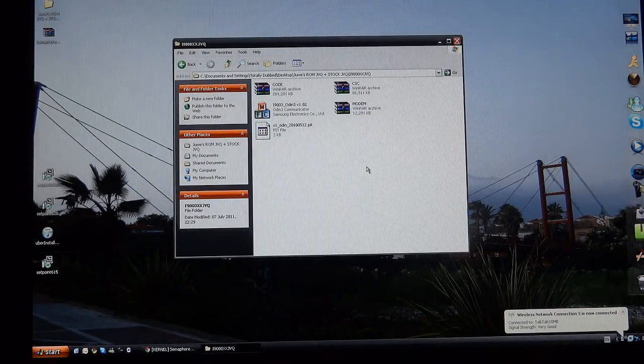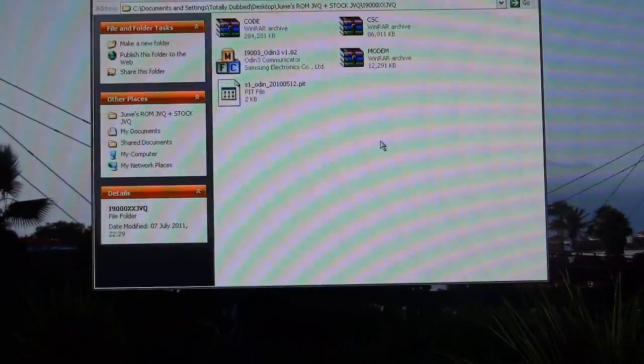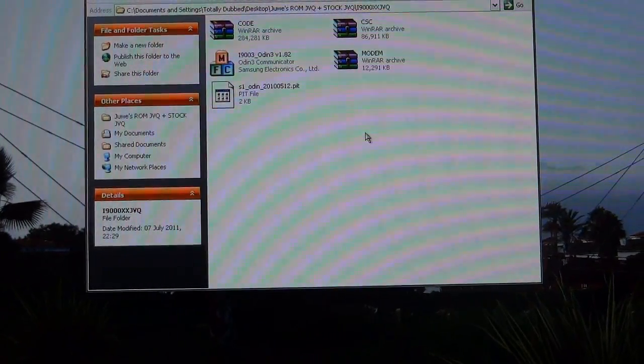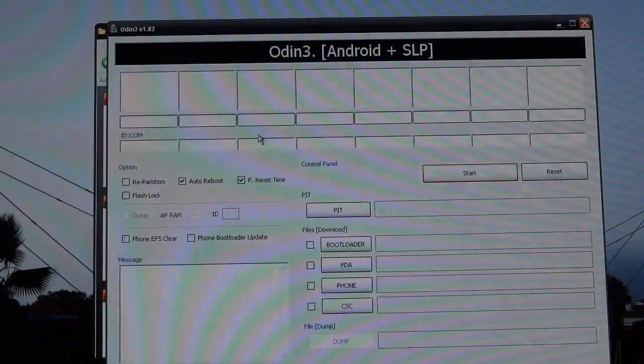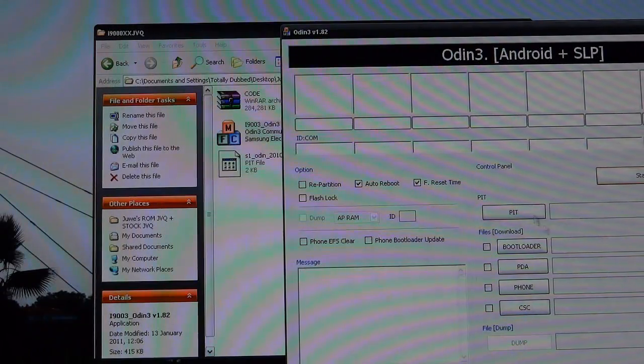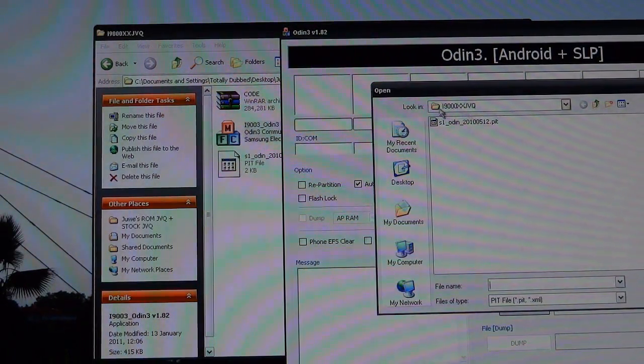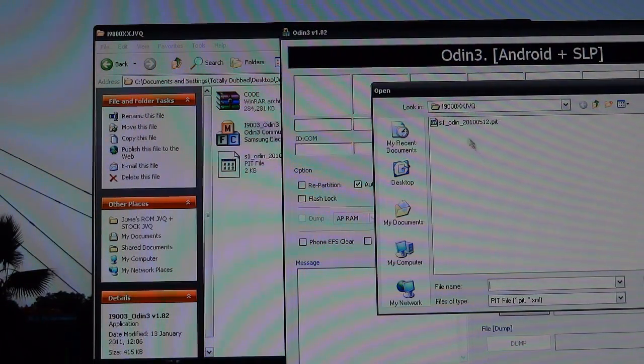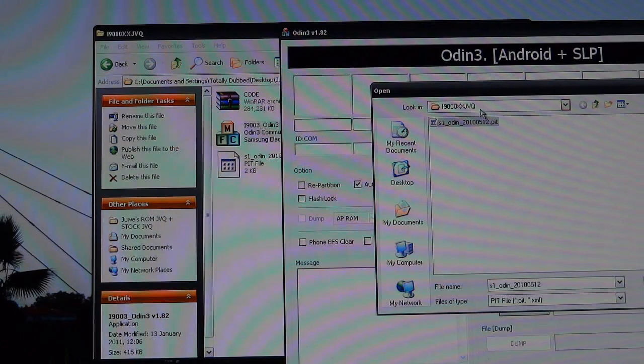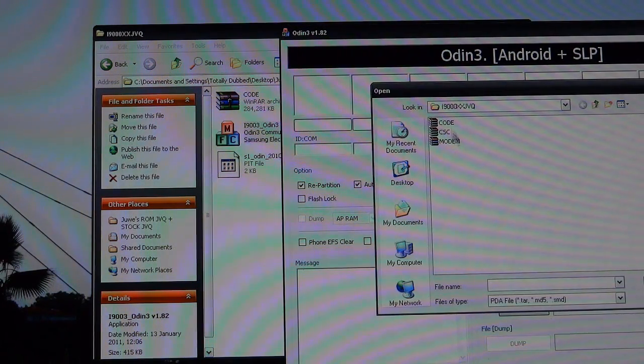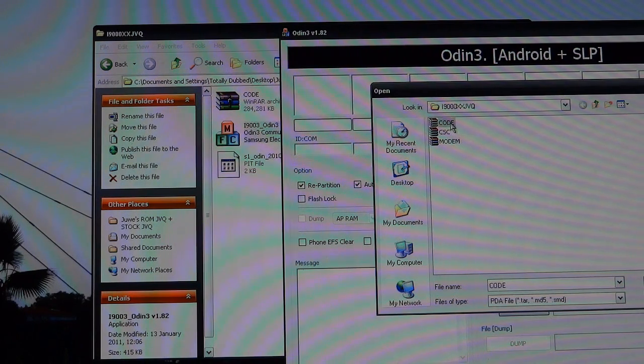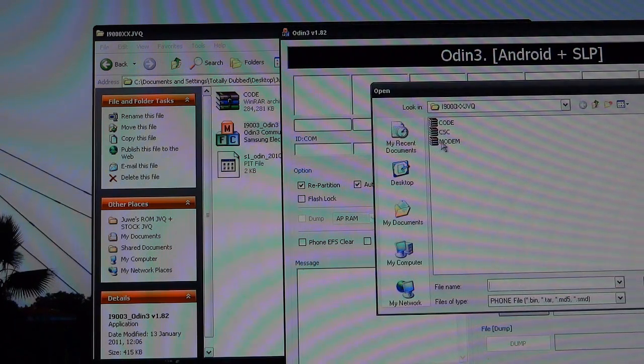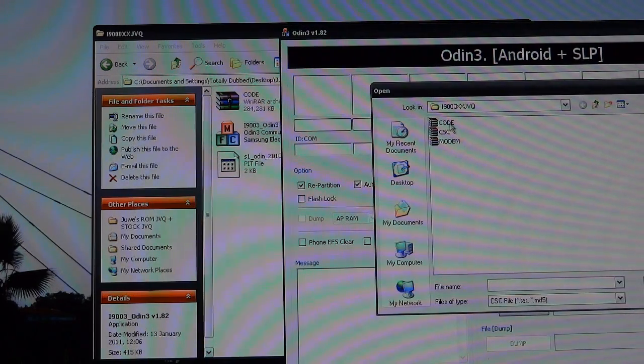So what we want to do is get Odin 1.8, open it up and set it up for flashing. So as you can see, this is JVQ, make sure the folder is right over there. So that's the PIT. We go to PDA, we choose the code. For phone, we use modem. For CSC, we use CSC.